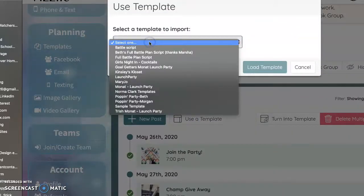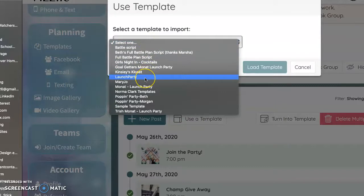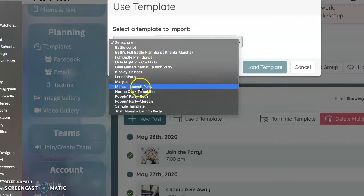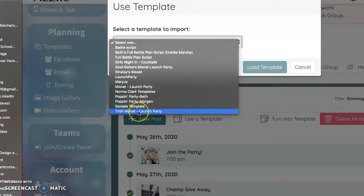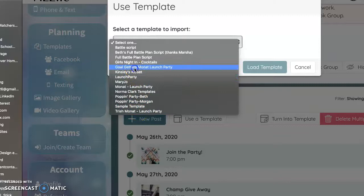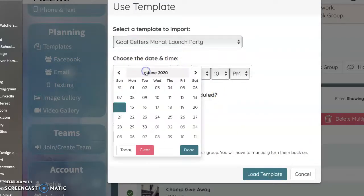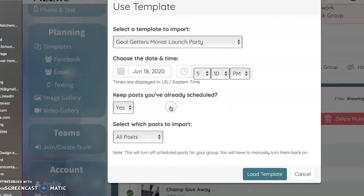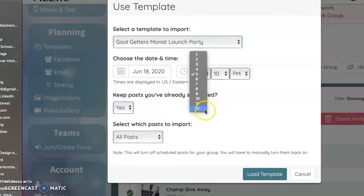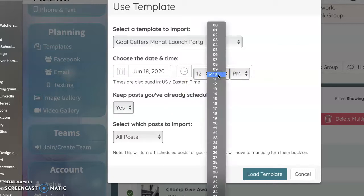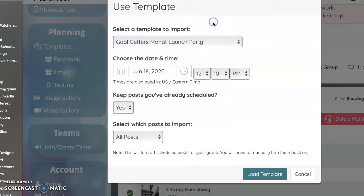I'm going to select the template that I'm going to use. Let's see. Goal getters. Yeah, there we go. Thank you. Sorry, I have a lot of templates in there. I'm going to set a date for my party. I'm going to do it on June 18th and I'm going to set a time for my party. I'm going to do it at 12 o'clock. Let's do it at 12:30. So let's do it at lunchtime.